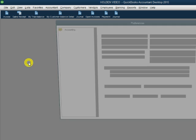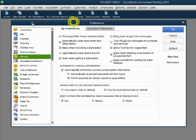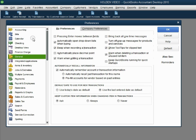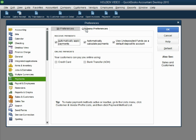Edit, Preferences, and the specific category of preference that we're looking at today is the Payments preference, not the My Preference tab, the Company Preference tab.